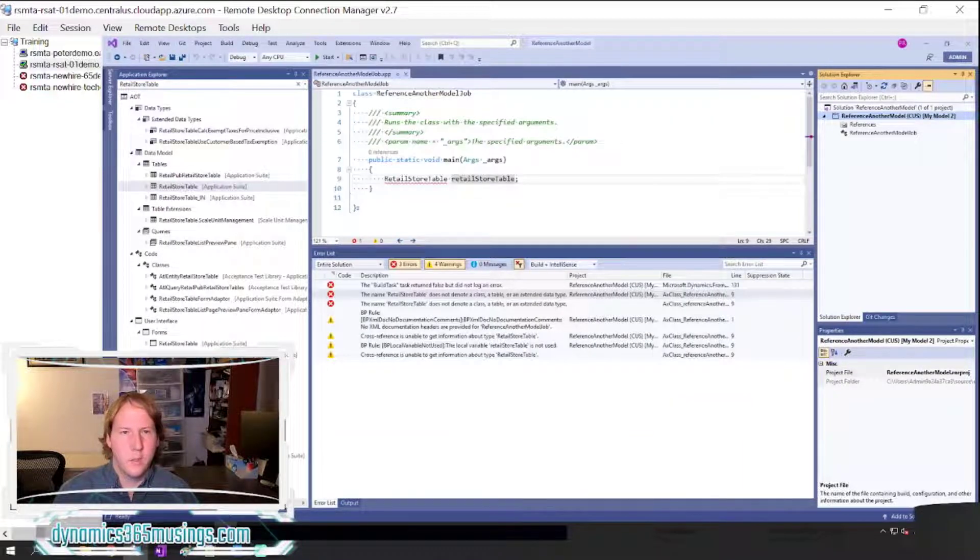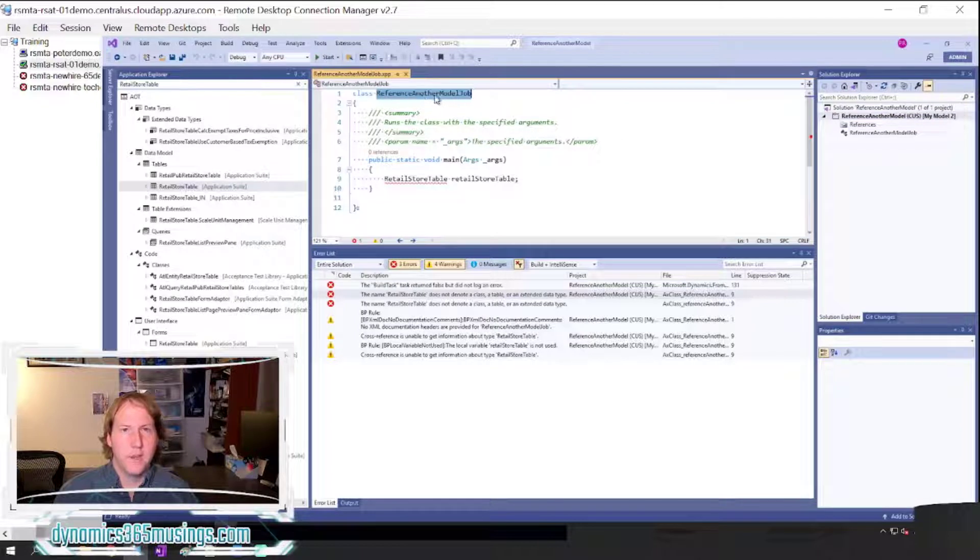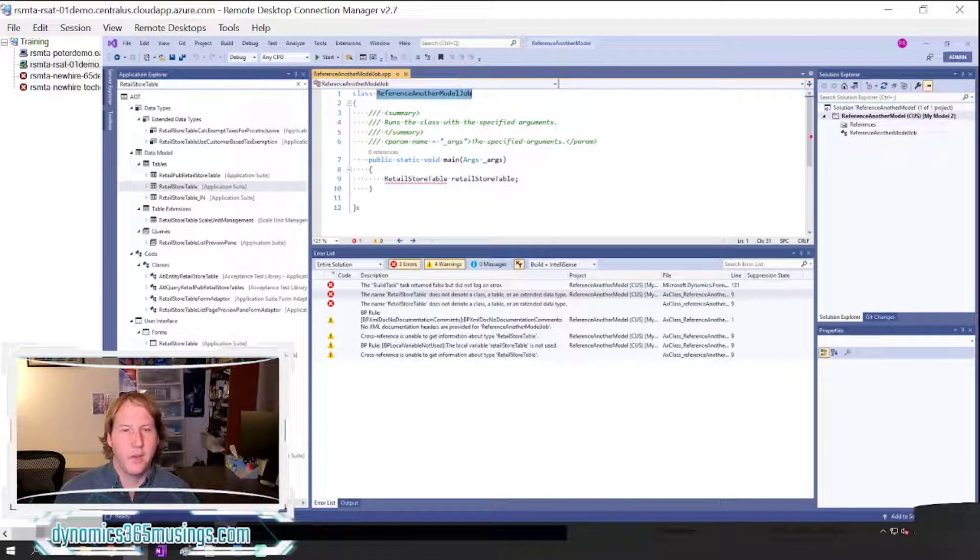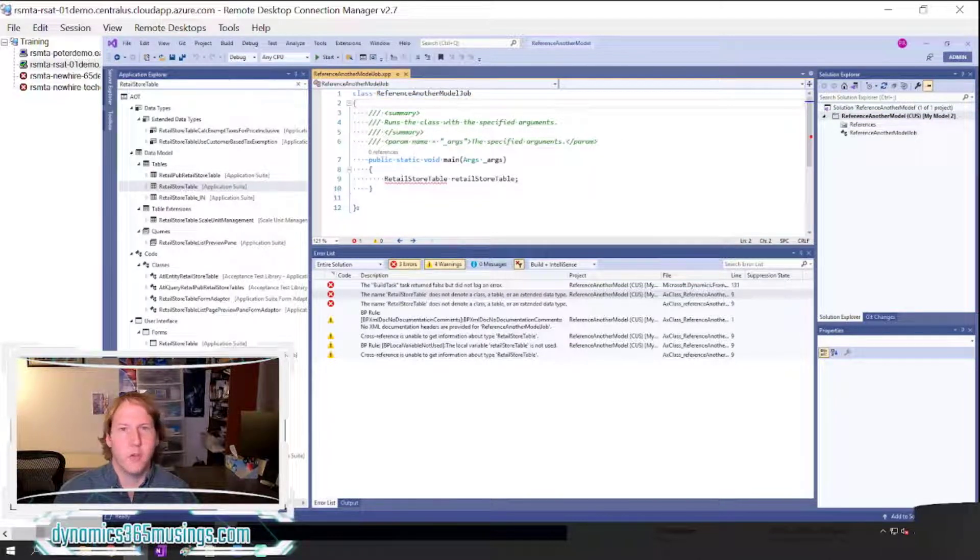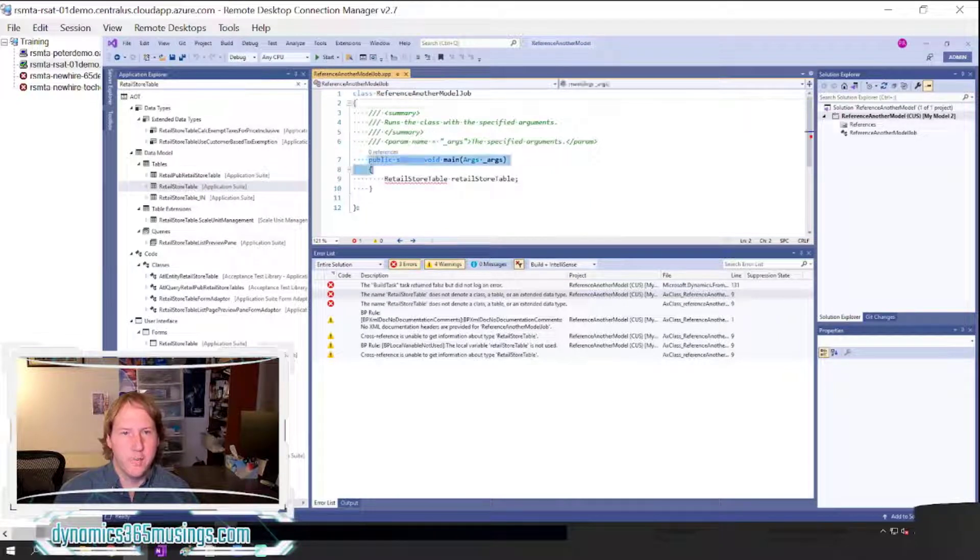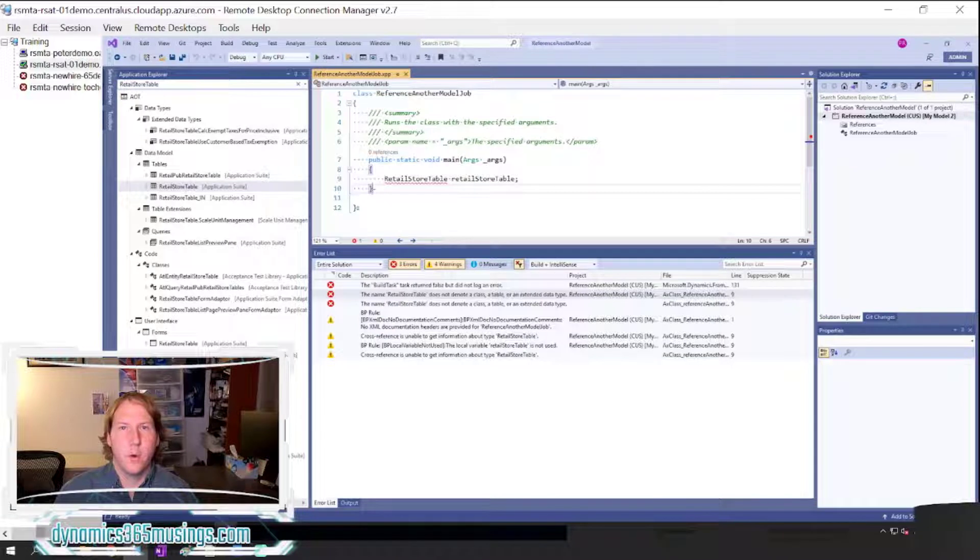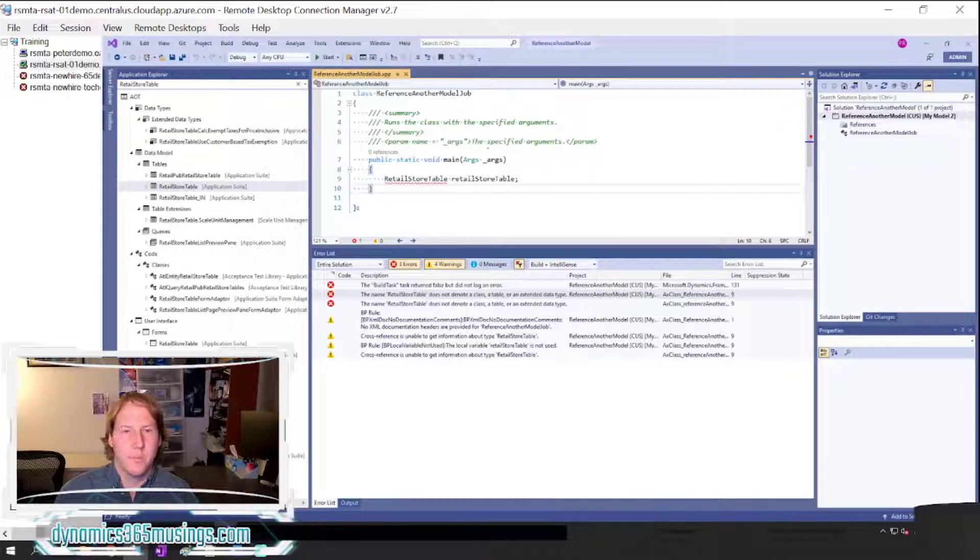The system will generate the class for you and give it the same name that you typed in. I called my class ReferenceAnotherModelJob. It will also create the main method for you and then you can put your code within this method.